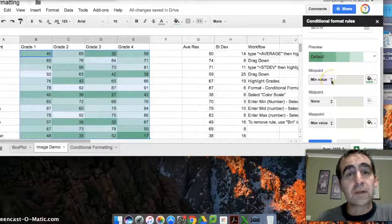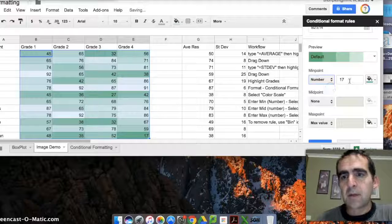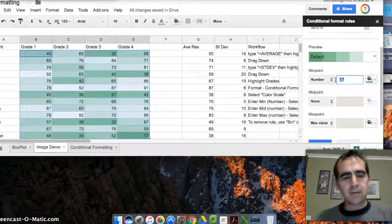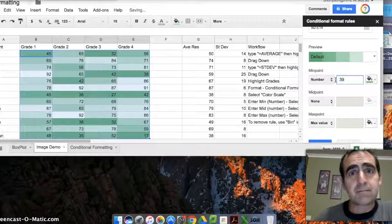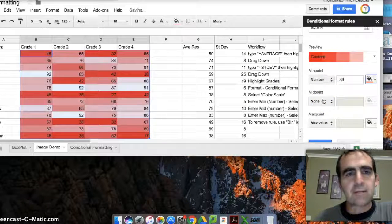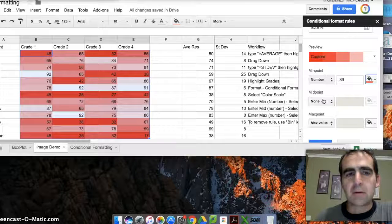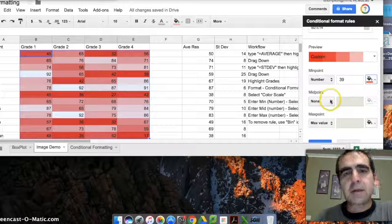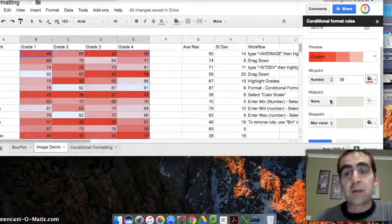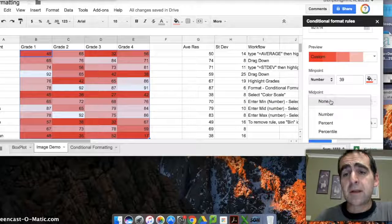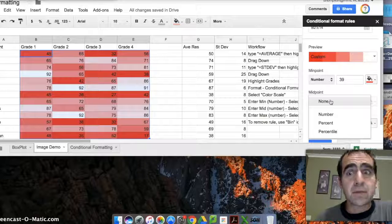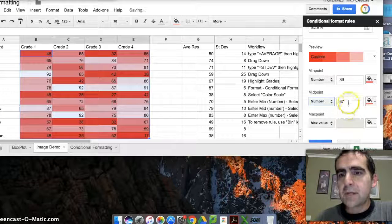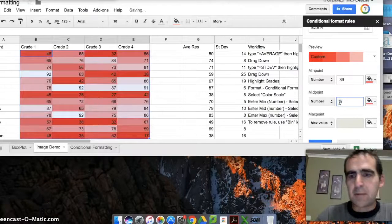I'm going to set my own numbers. So I'm going to go to number and I reckon a kid's doing really badly if they're getting 39 or less percent, so let's color them red—the cherry red kids are all the ones that are getting 39% or less. You'll notice everything's gone red—that's not a problem because we haven't set a midpoint or a high point yet. So let's set a midpoint—let's set that for 59 percent.